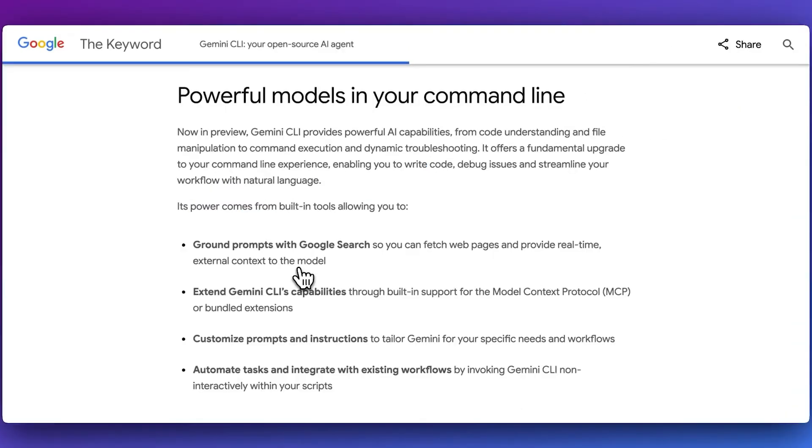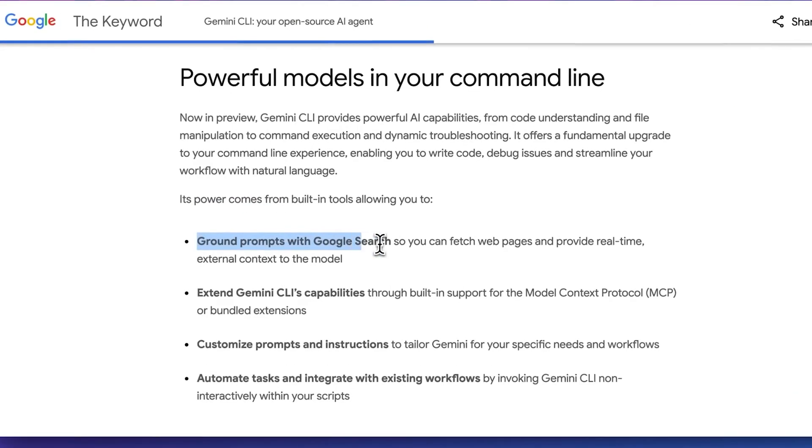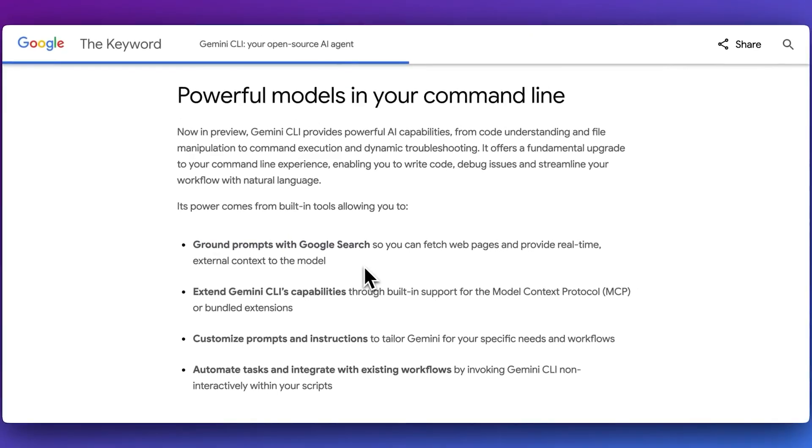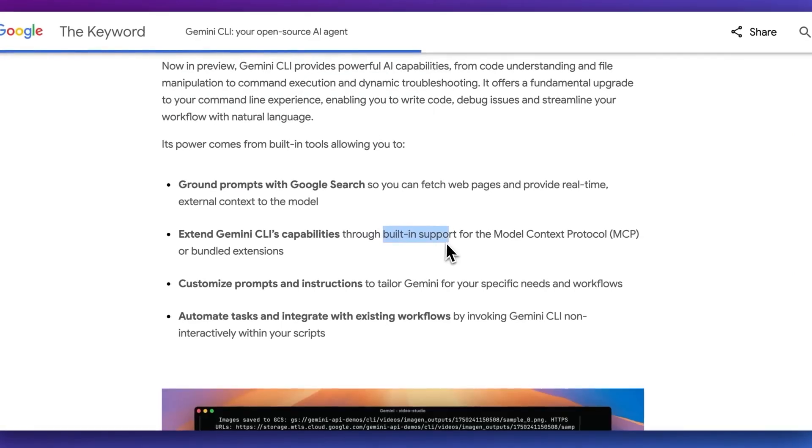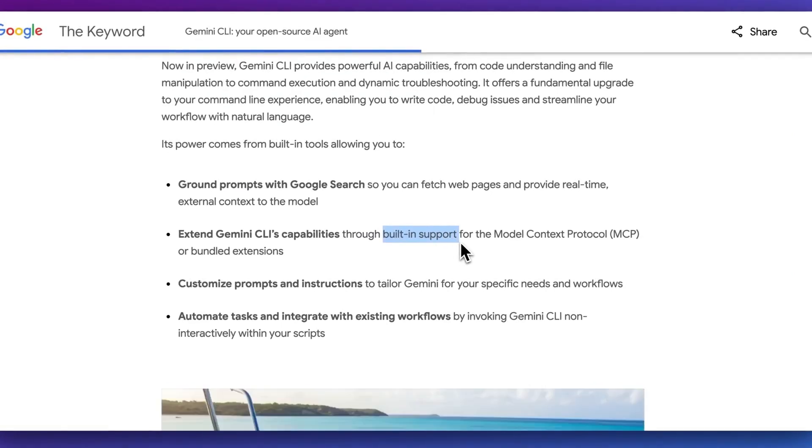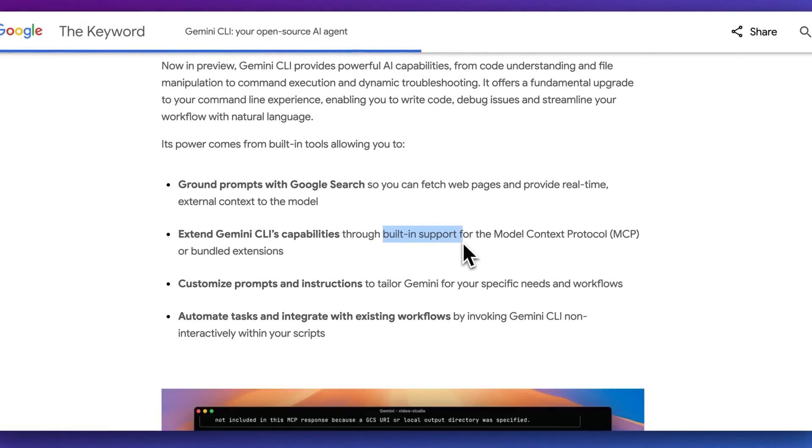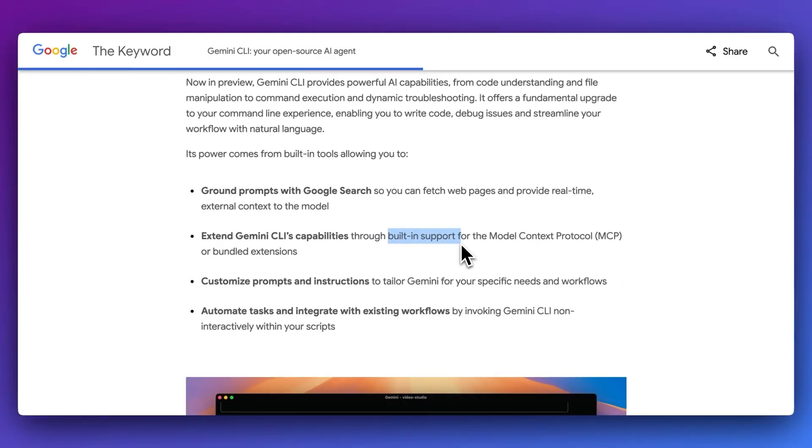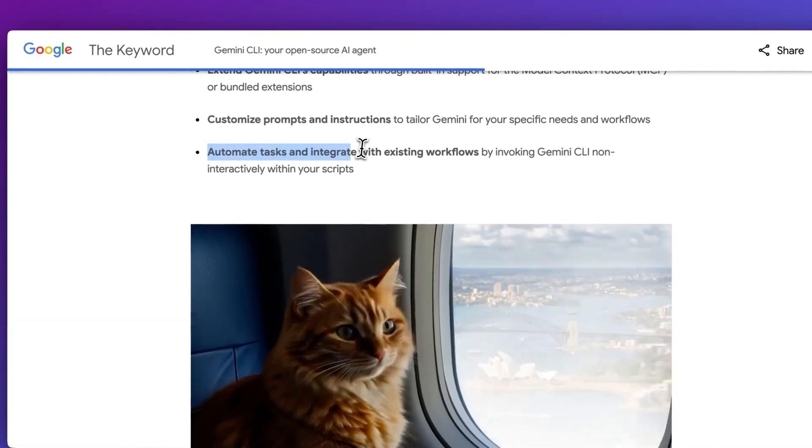It understands local context, integrates with platforms like Hugging Face, and remembers everything you've done, even across sessions. And it's completely free with 1,000 daily requests using Gemini 2.5 Pro.